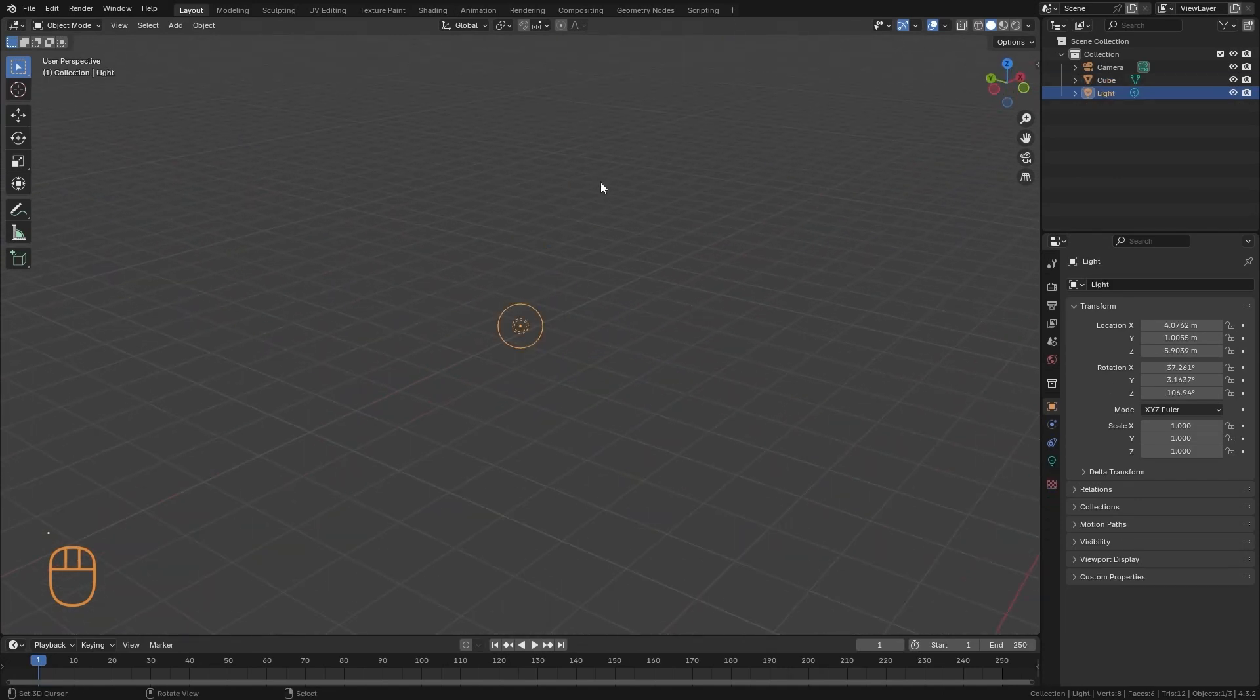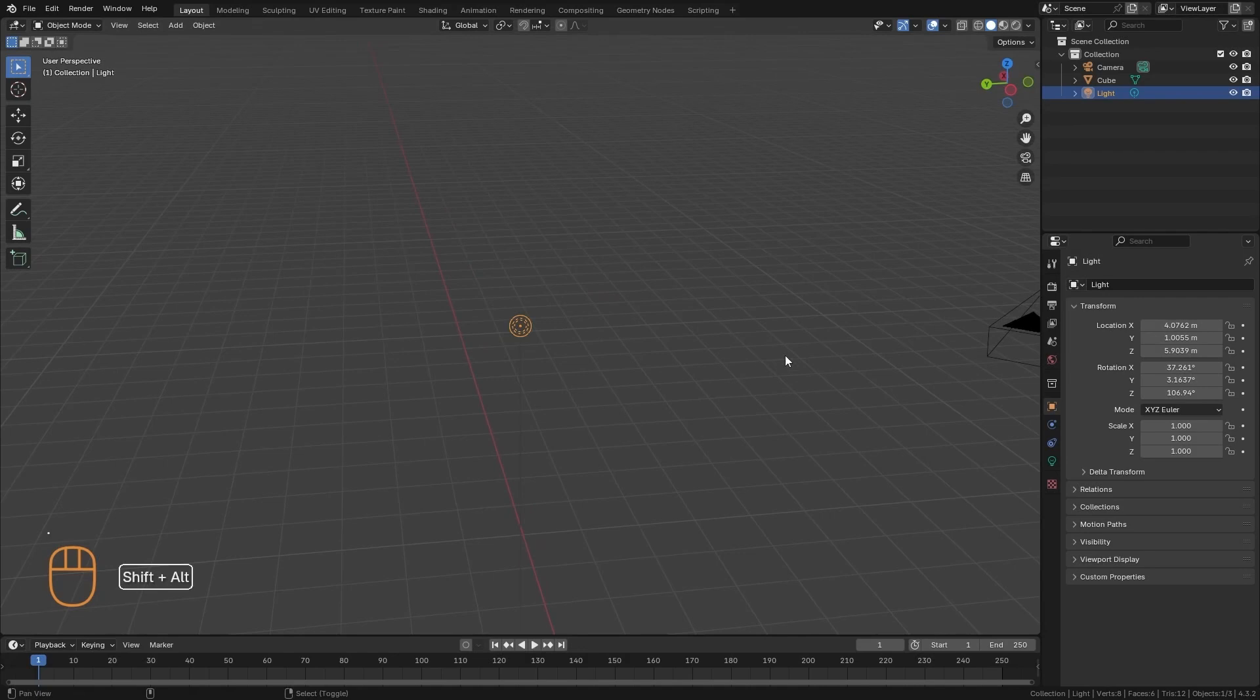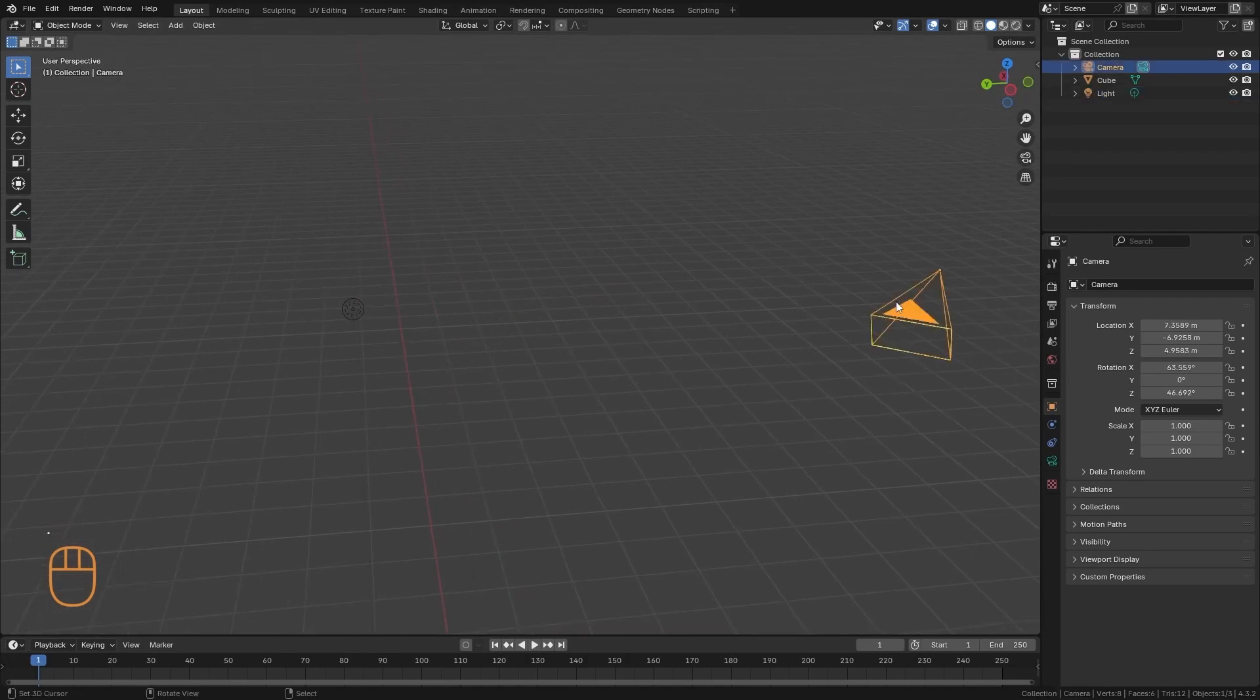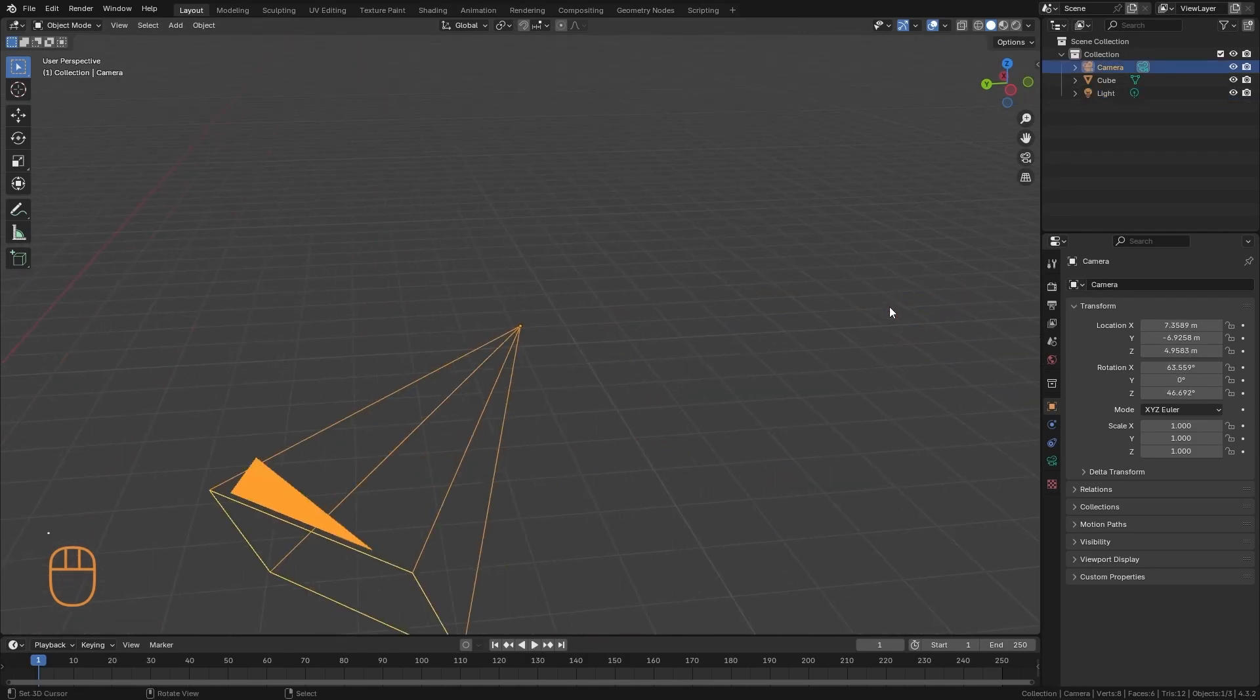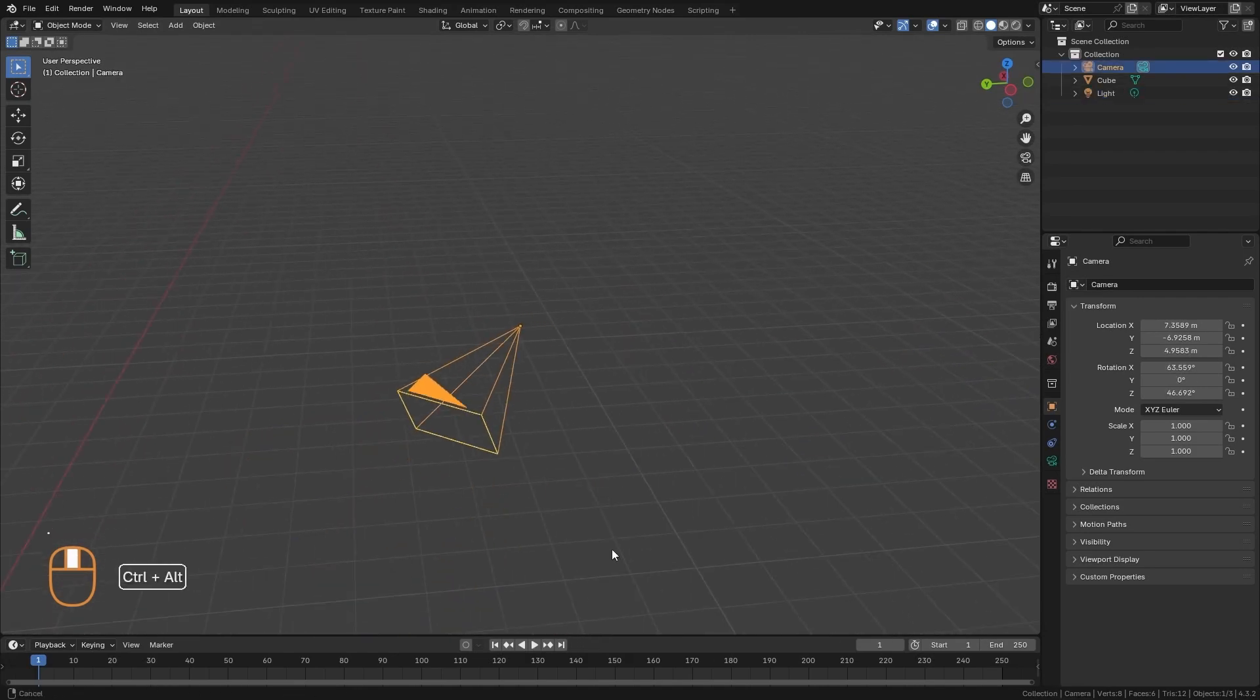If I have for example this lamp, and I press the dot key on my numeric keypad, it's going to focus.